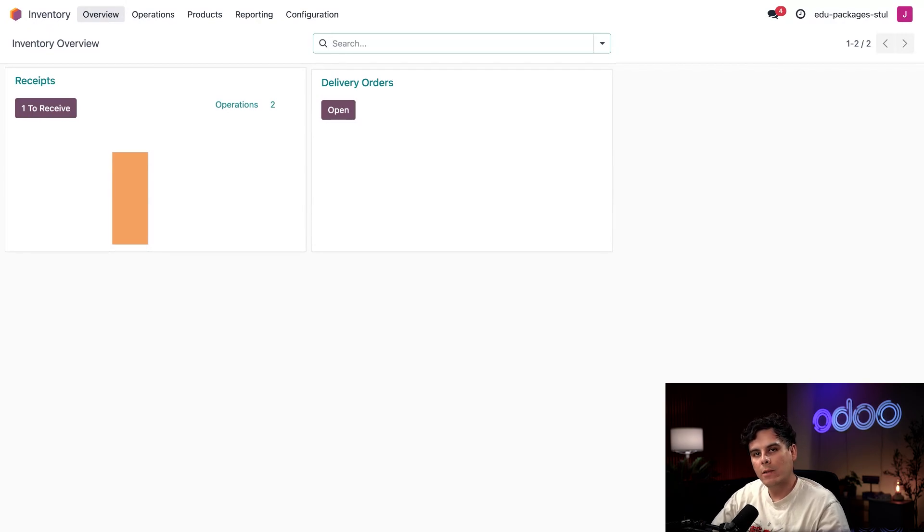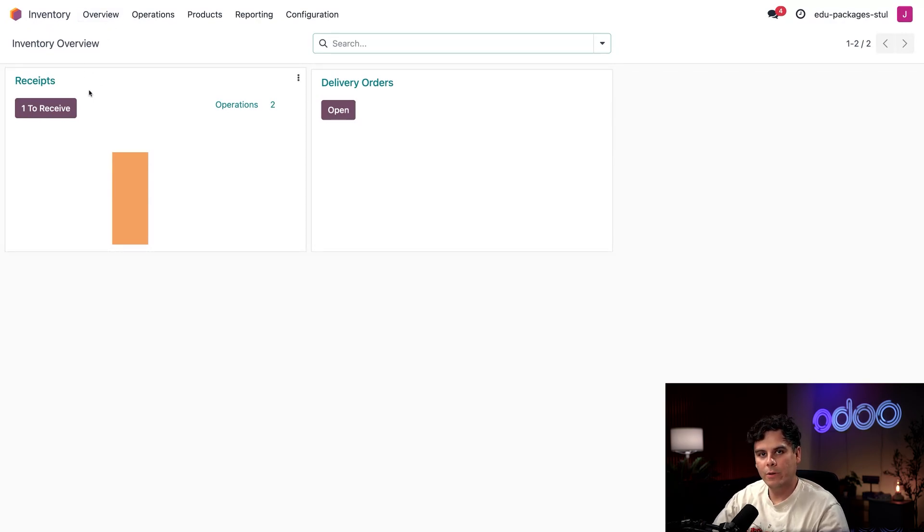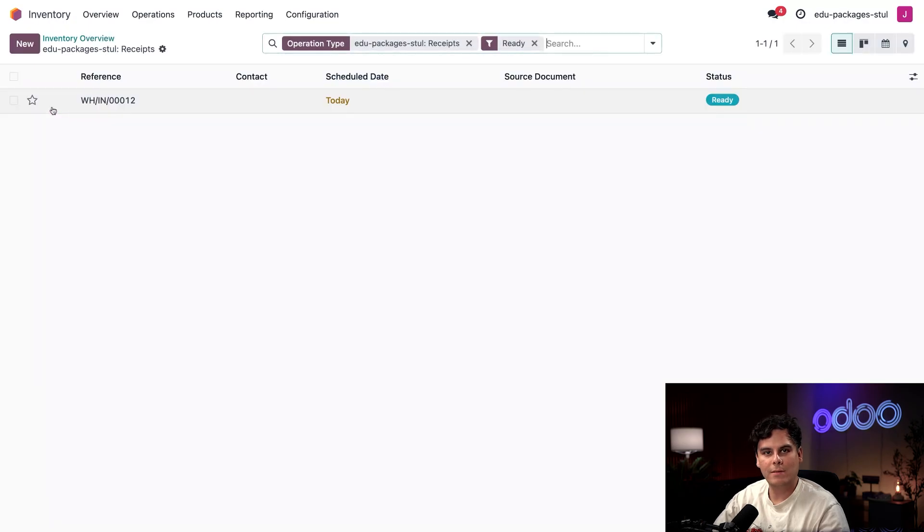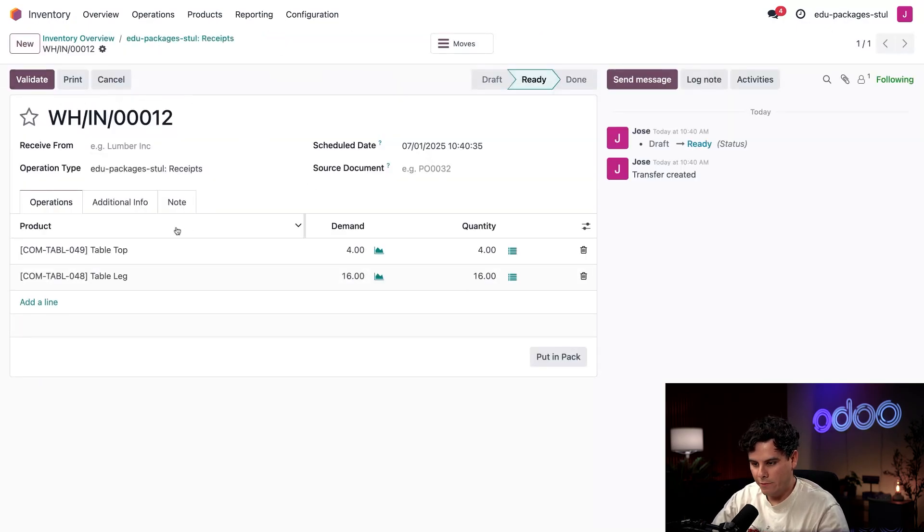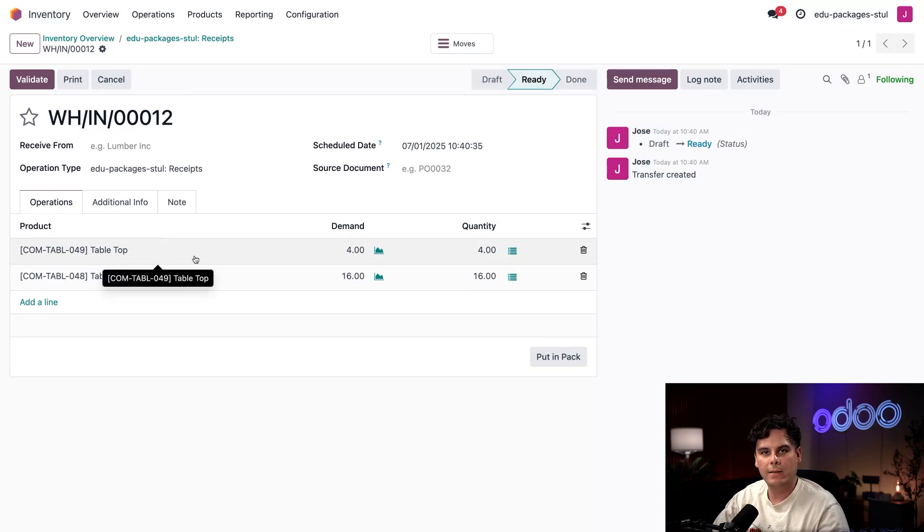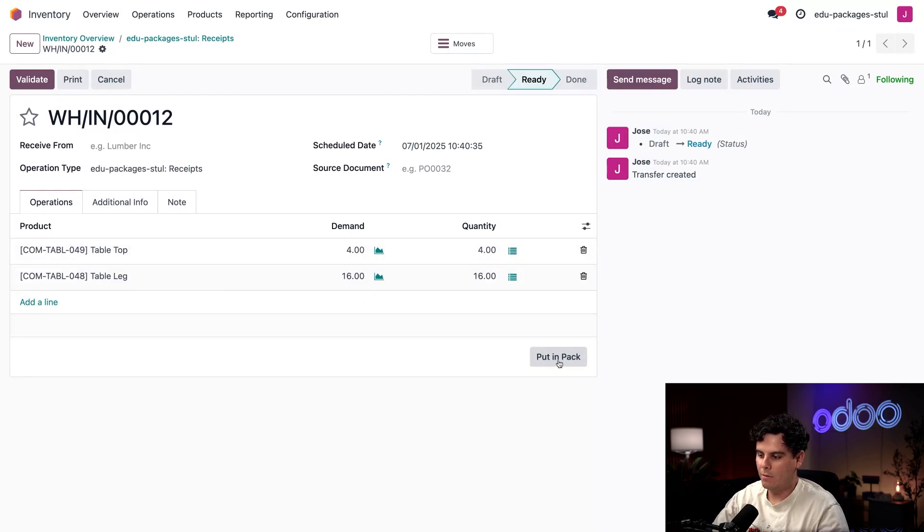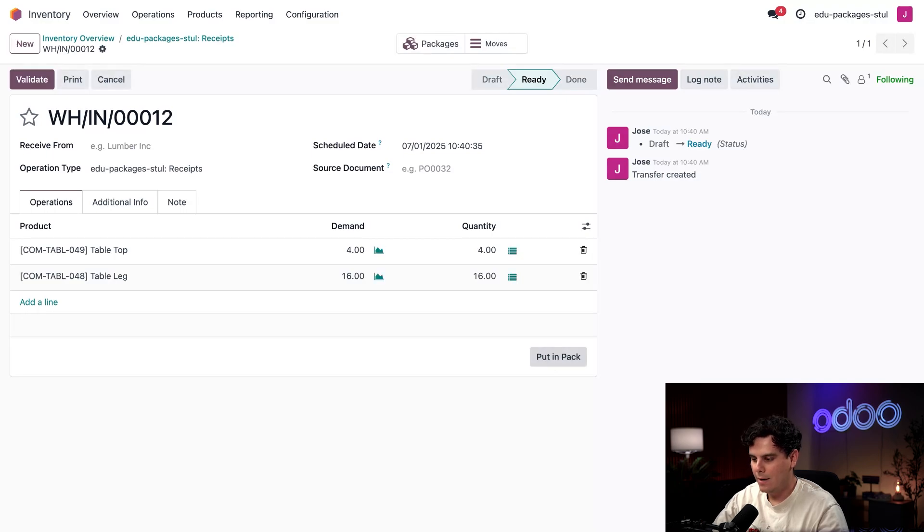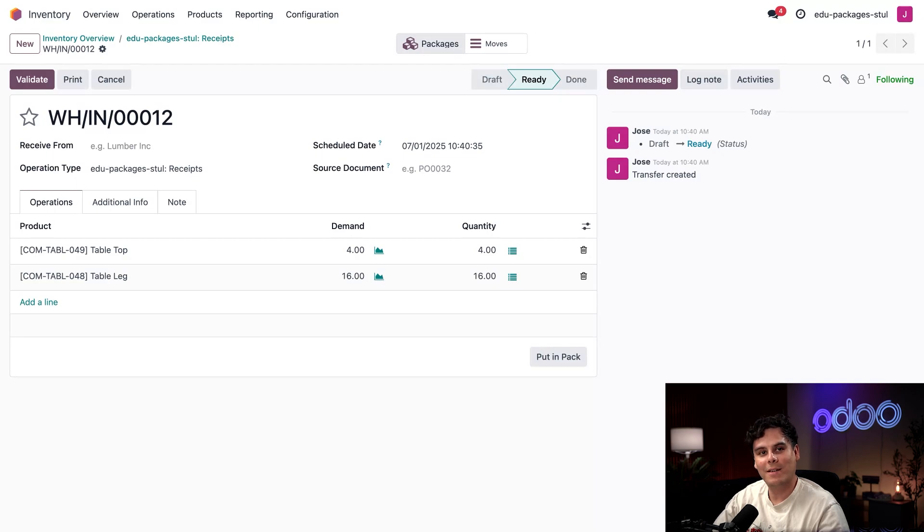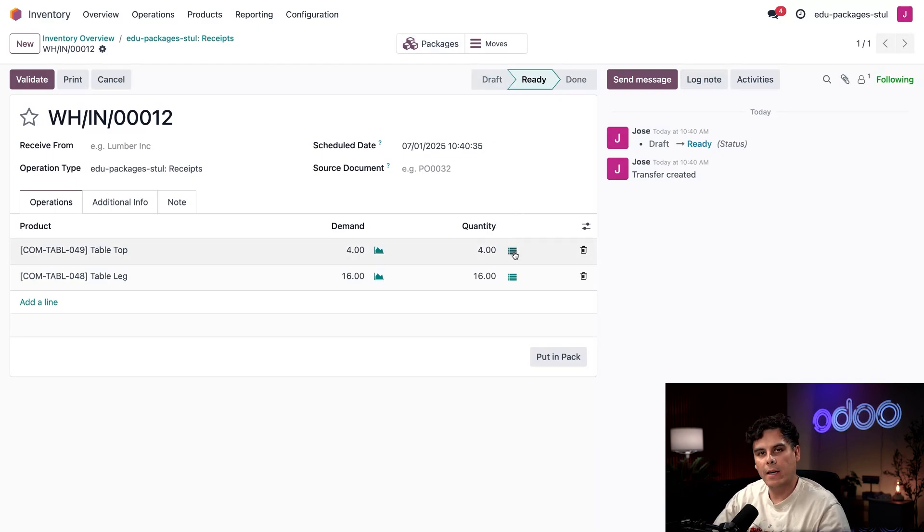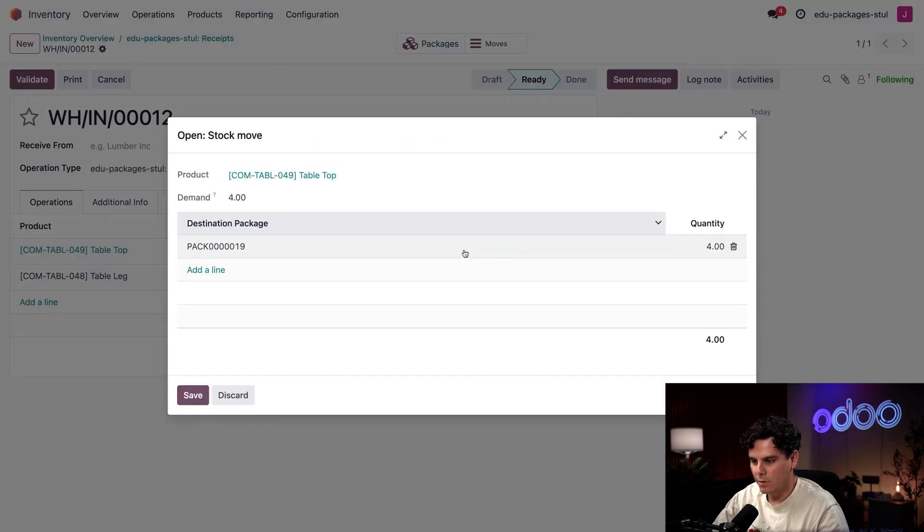I'm going to click on Overview to return to the main inventory dashboard. Now in the Receipts section I noticed that I have one to receive. Let's actually click that. Now before I validate this one in front of me for tabletops and table legs, I'm going to look down here in the bottom right corner. I see this button that says Put in Pack. I'm going to click it.